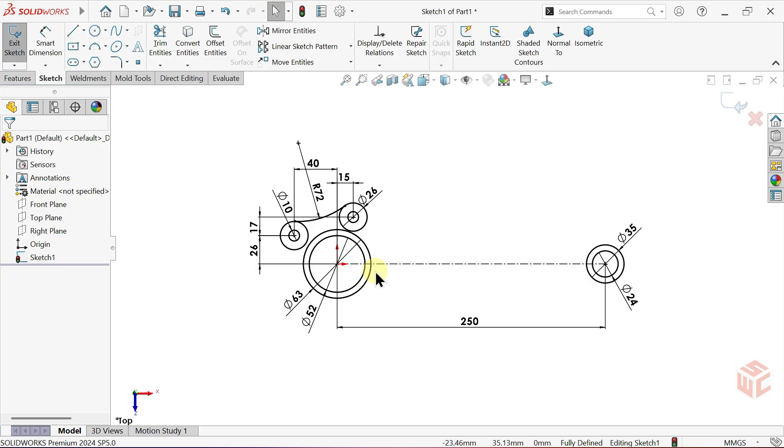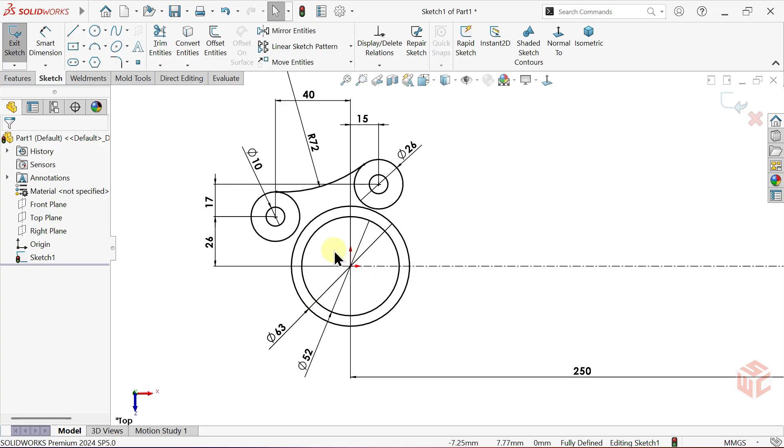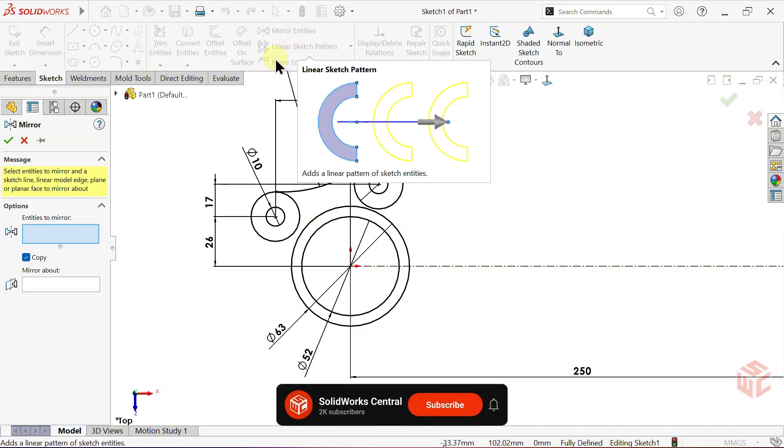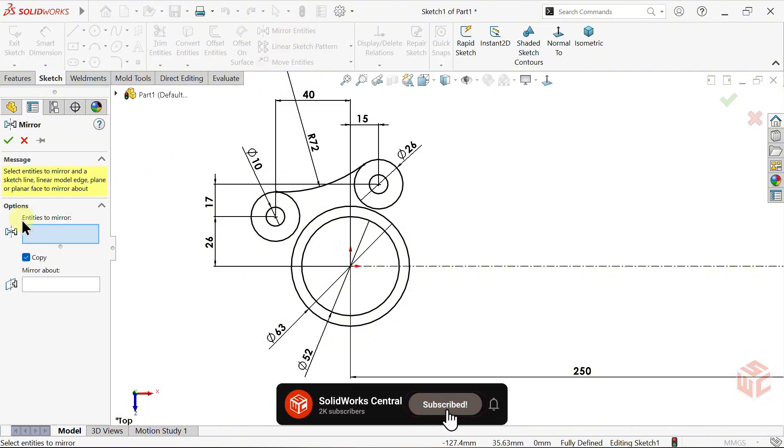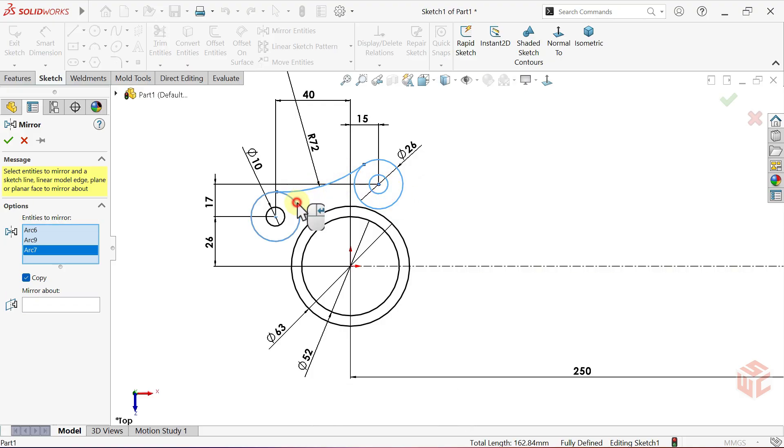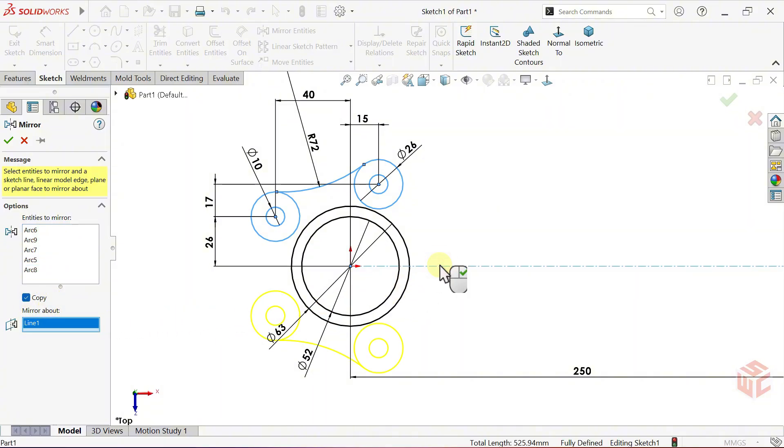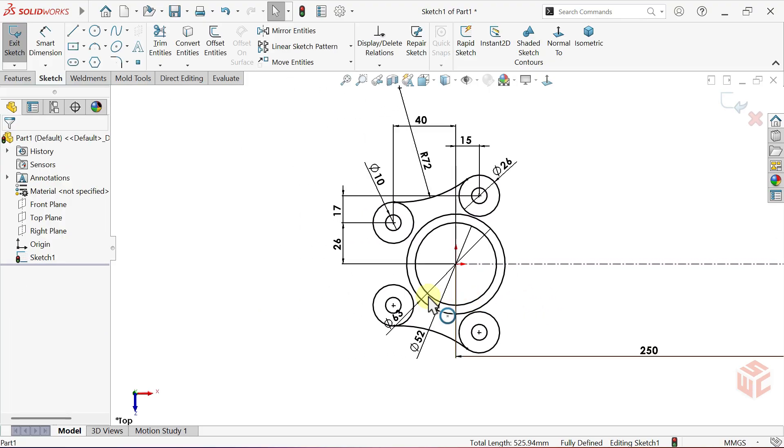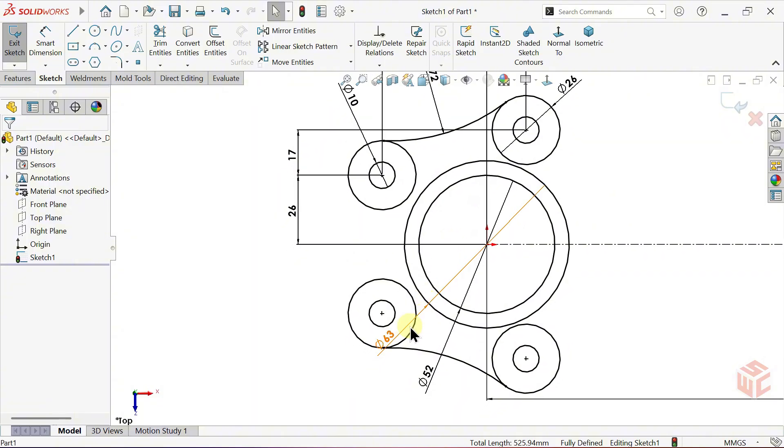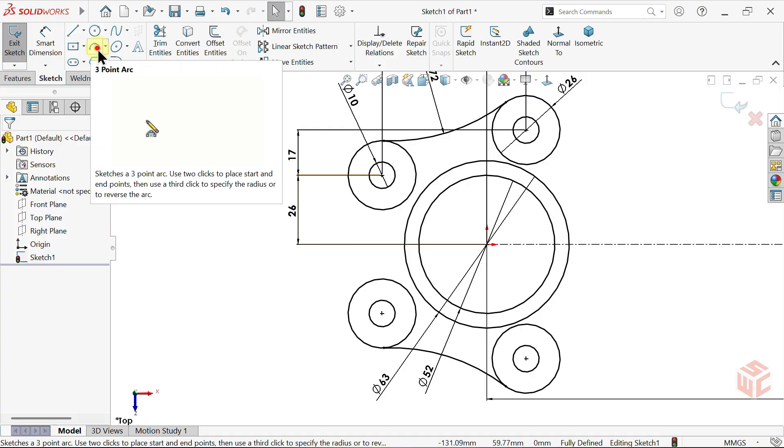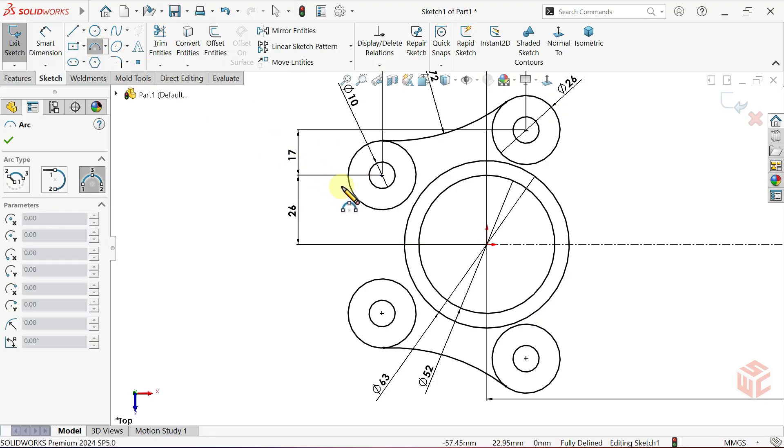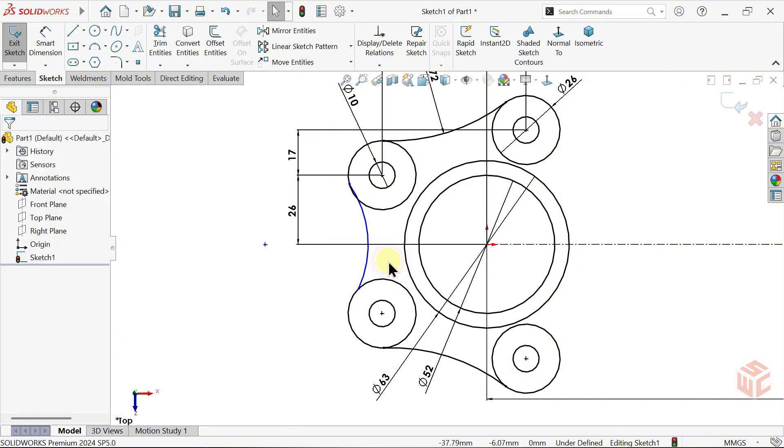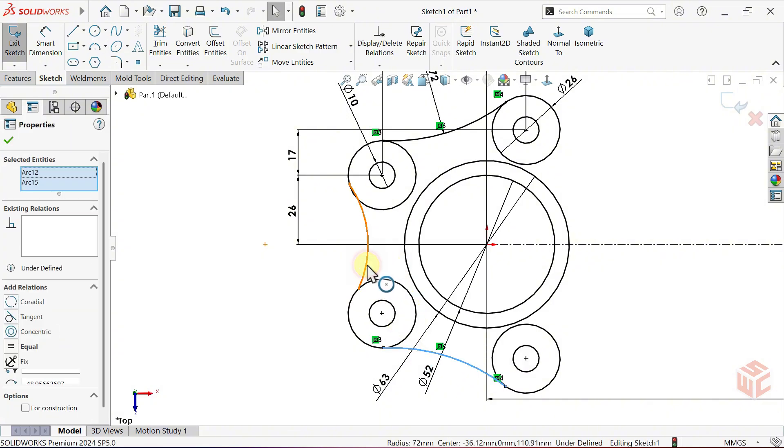One section is complete. Let's continue. Open the mirror entities command. In the entities to mirror box, select the geometry you want to mirror. Keep the copy option active. For mirror about, select the centre line as the mirror axis. Right-click to confirm the command. Select the arc tool again. Draw an arc between these two circles. Make it equal to the other arcs. And apply tangent relations with the nearby circles.